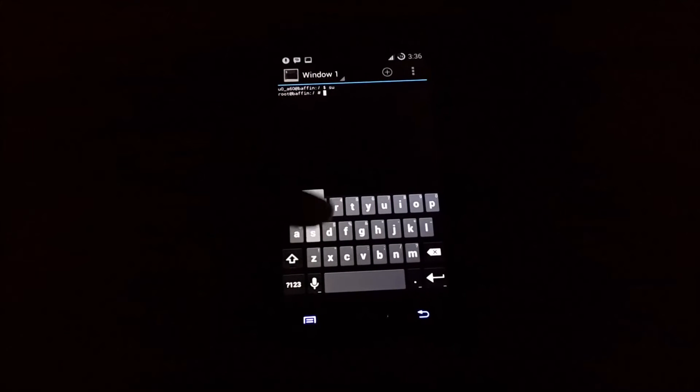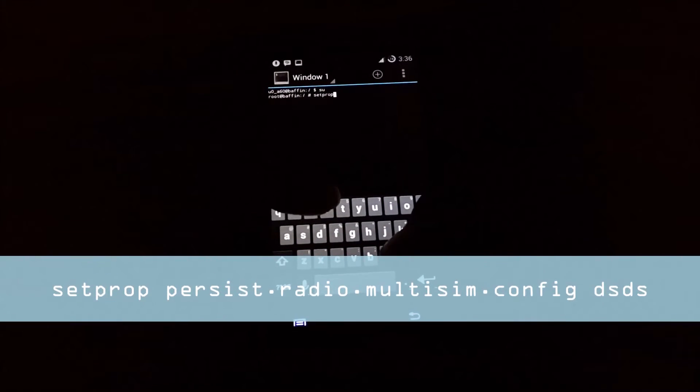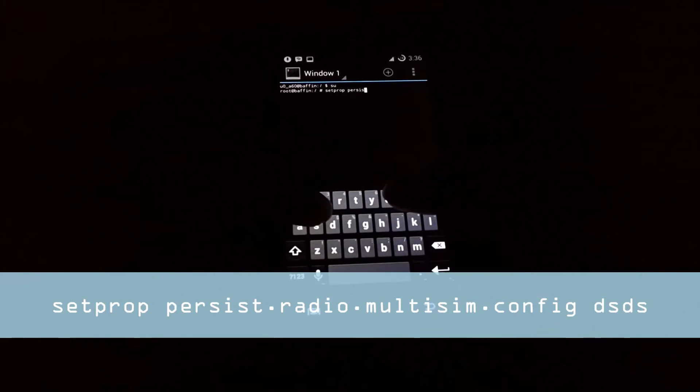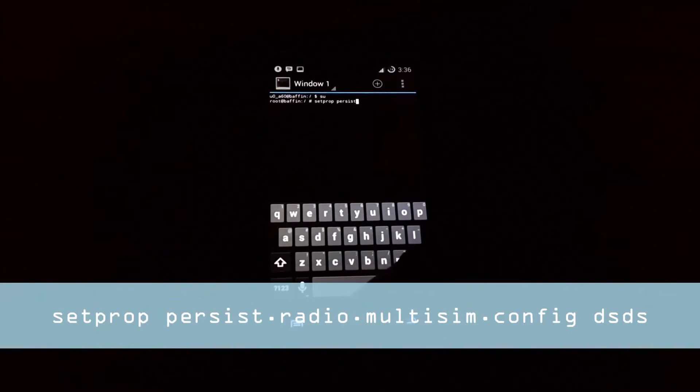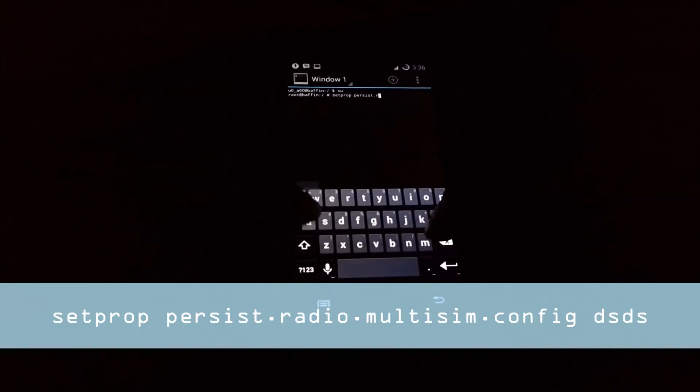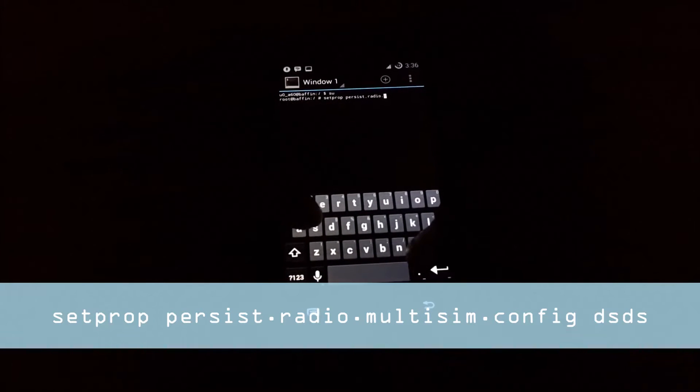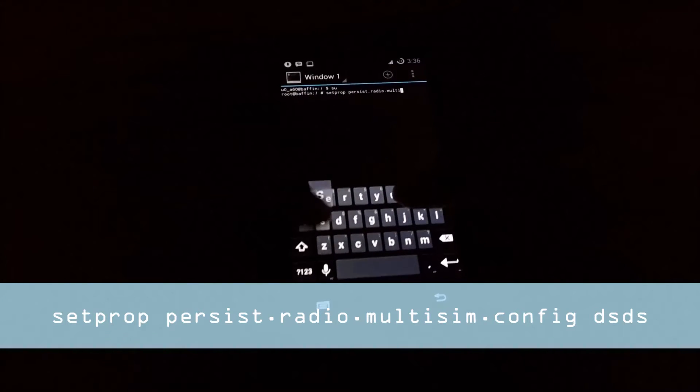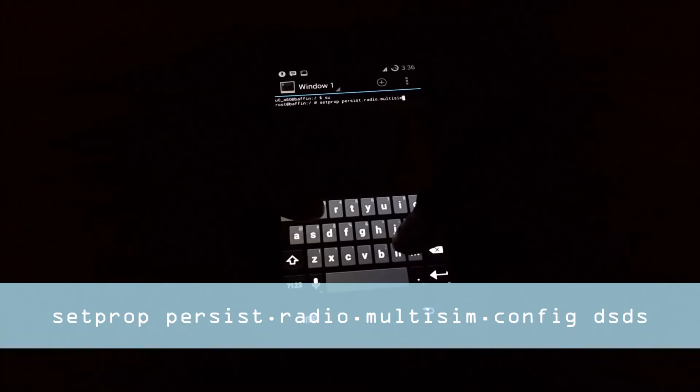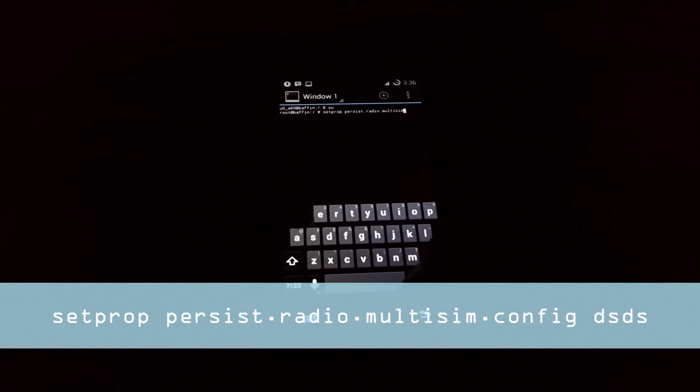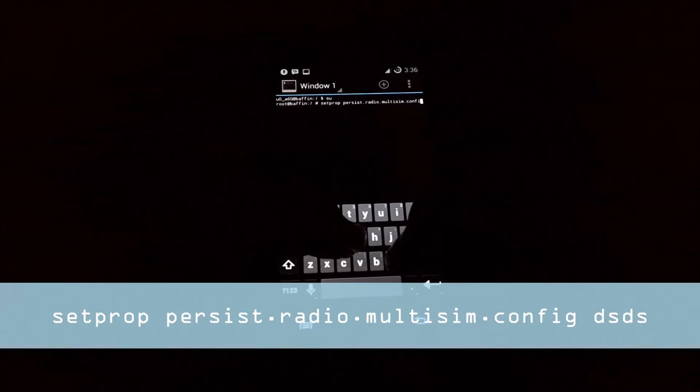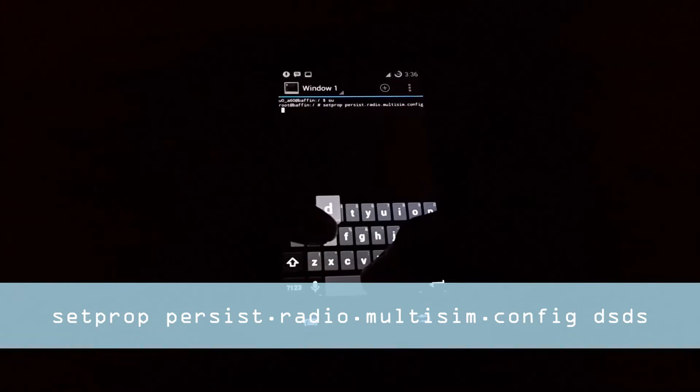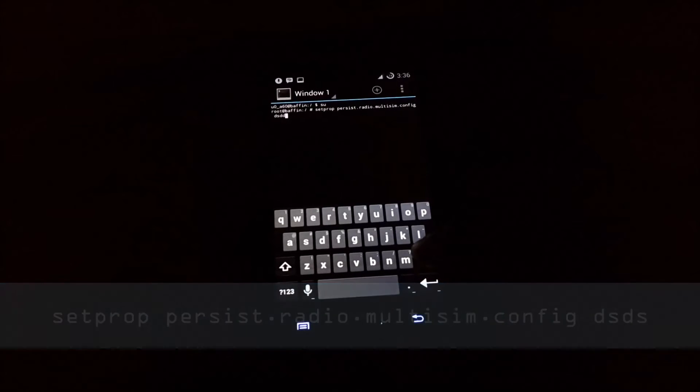Next you have to type: setprop persist.radio.multisim.config dsds